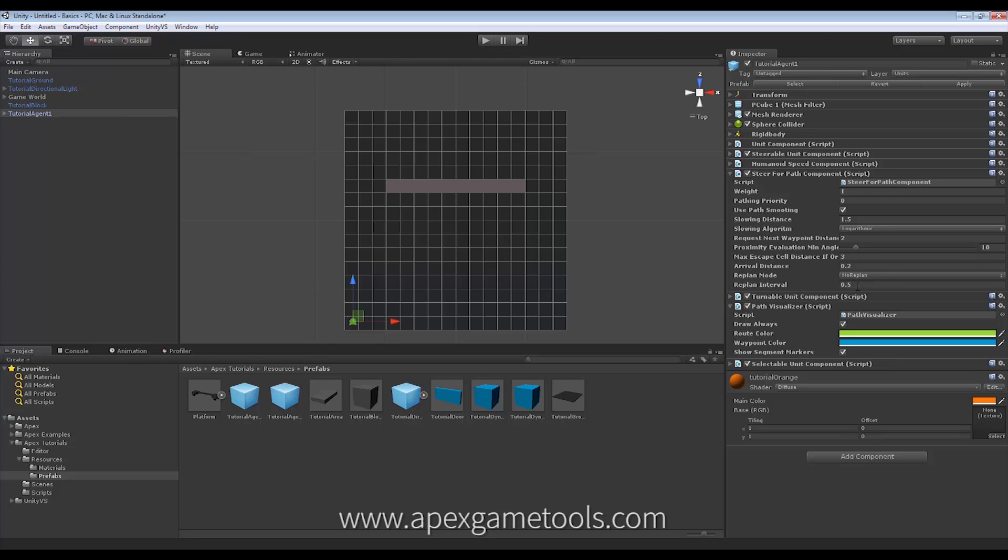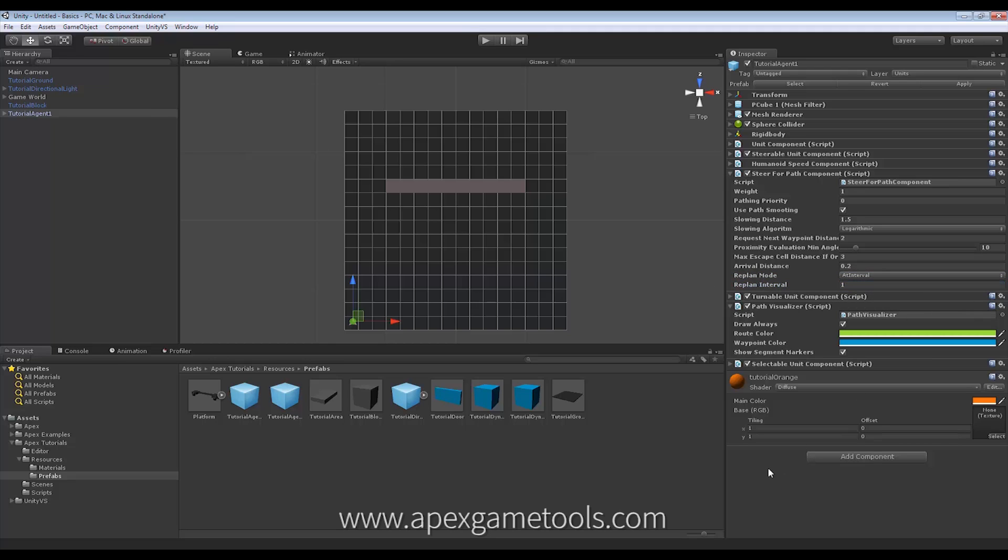Okay. So, the next option is called At Interval. Now, At Interval also is pretty self-explanatory. Let's set that to a second instead. It works in conjunction with this down here, the Replan Interval. So, every... This interval down here, it will replan. And it will do so no matter what. No changes or loads of changes.